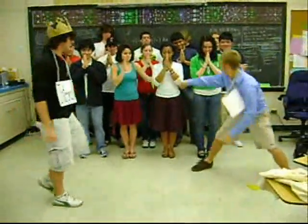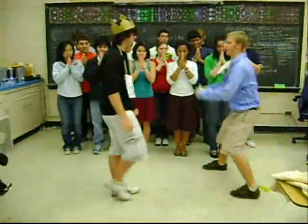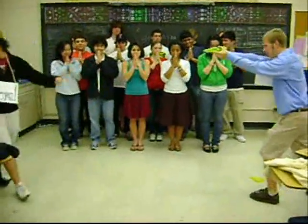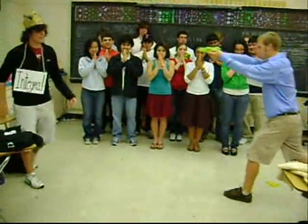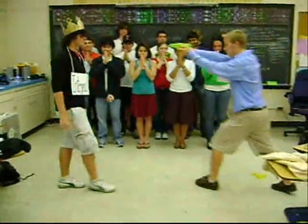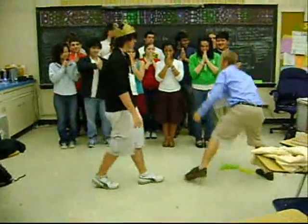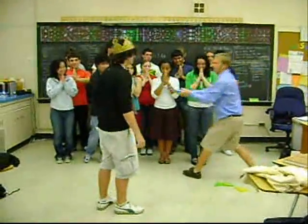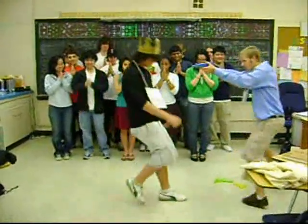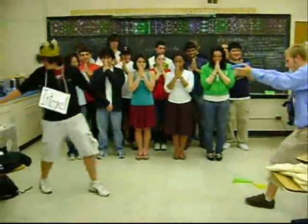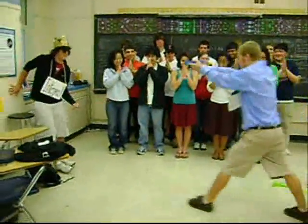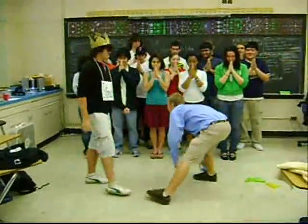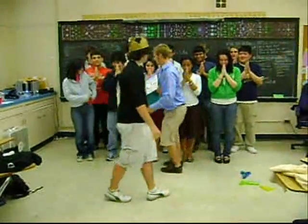Don't forget to change the limits of integration if the integral is a definite one, or else change back to X when you're done.